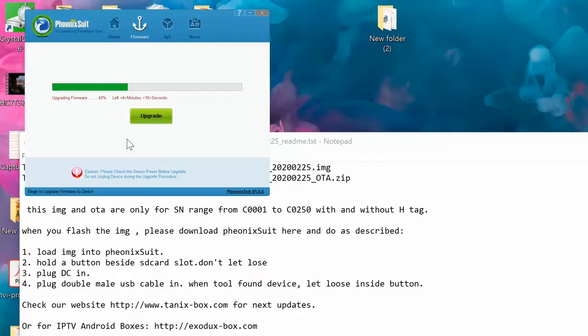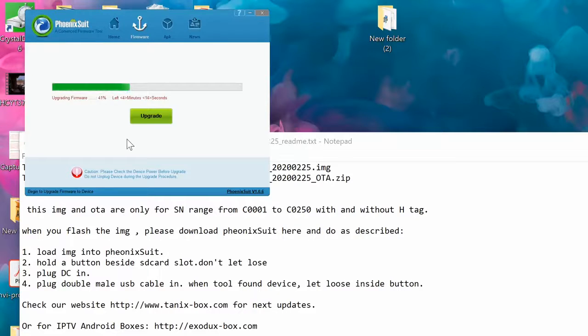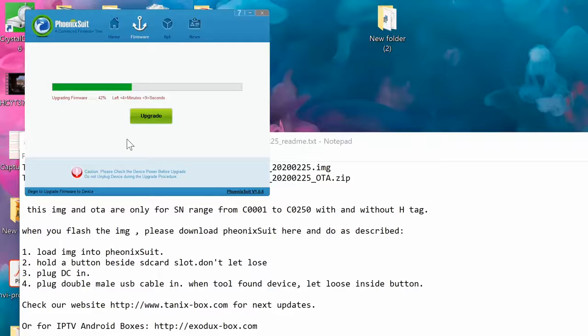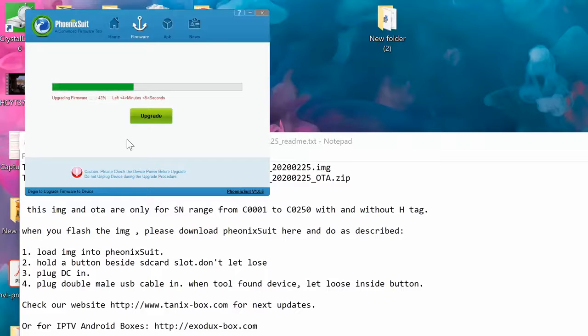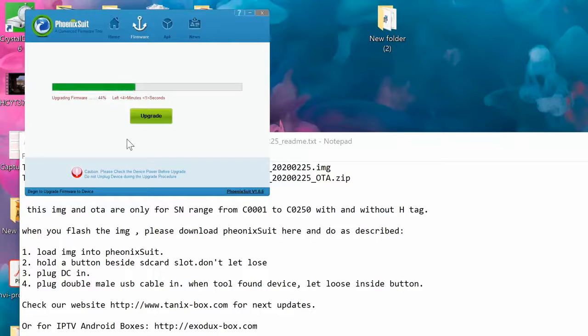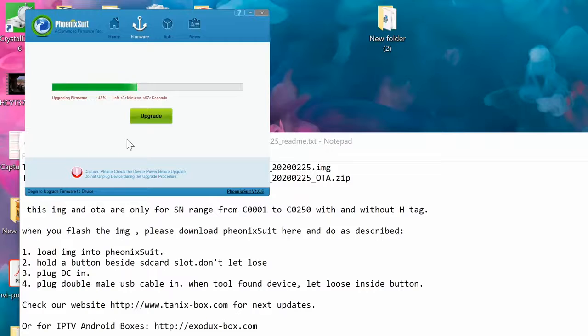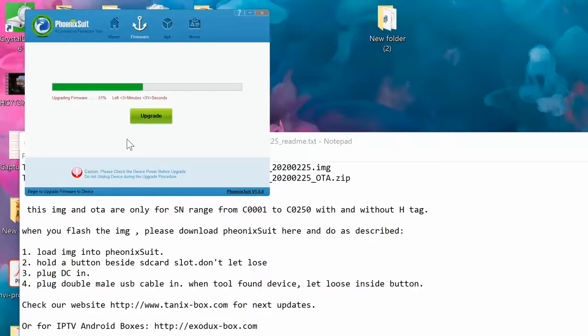While you're waiting, you can continue doing whatever you're doing. You don't need to wait for a long time. I'm gonna upload everything to my Google Drive. Basically you can download it there.